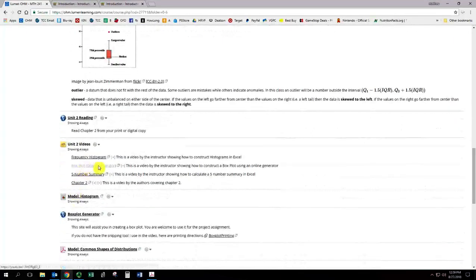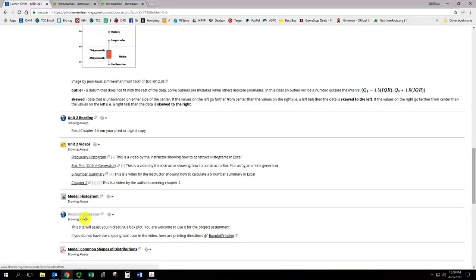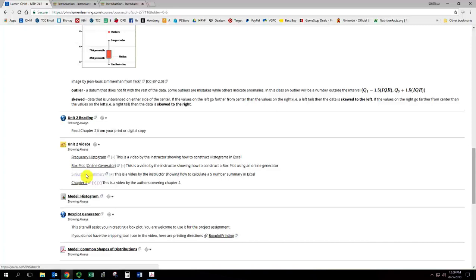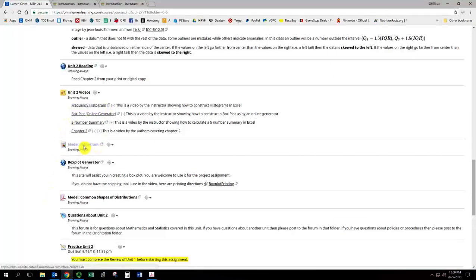The box plot, which uses an online generator instead of Excel. You can do a box plot in Excel, I just don't find it to be that great. But as long as it is accurate, I will accept it. And then five number summary done with Excel there. So I've got some good videos there.